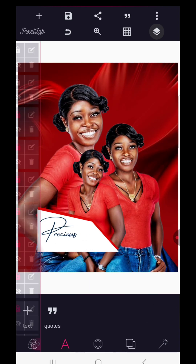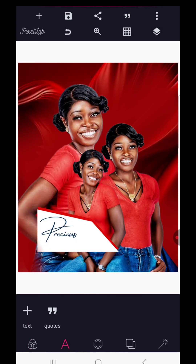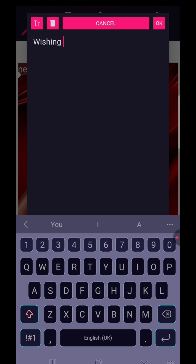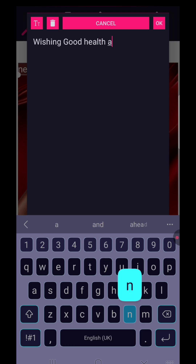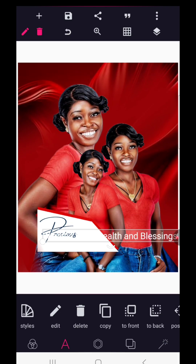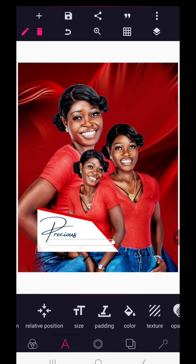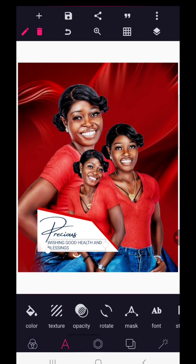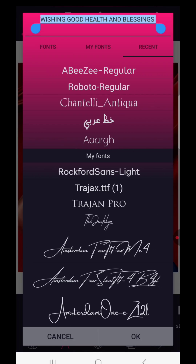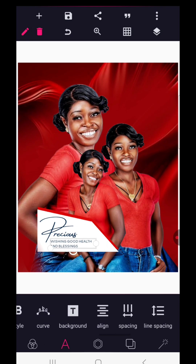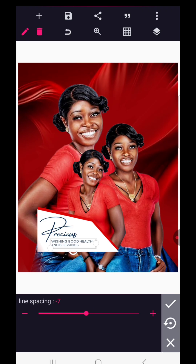Go to layers, lock everything up, then go back to text and write 'Wishing you good health and God's blessings.' Please kindly subscribe to the channel as you follow the video. Reduce this text, give it the same dark blue color, make it all in capital letters, then go to your font. The font I'm using is called Roxford Sands Light. Reduce the line spacing between the text.